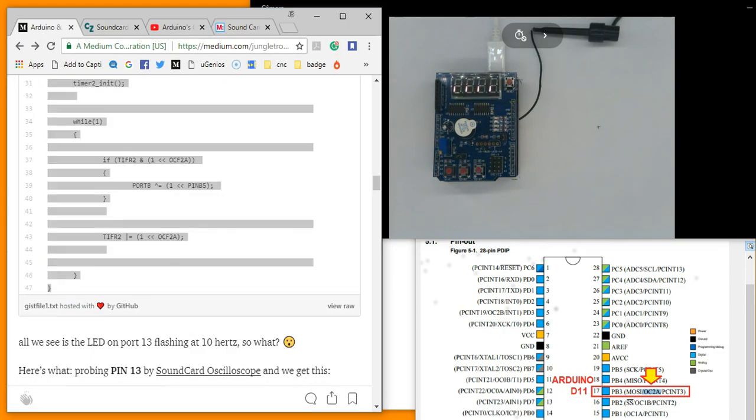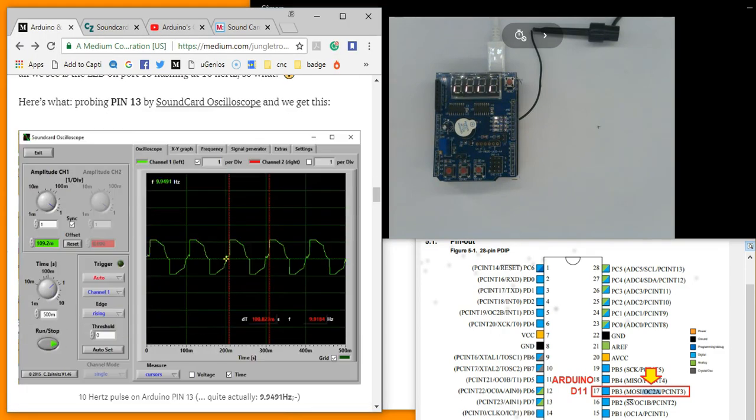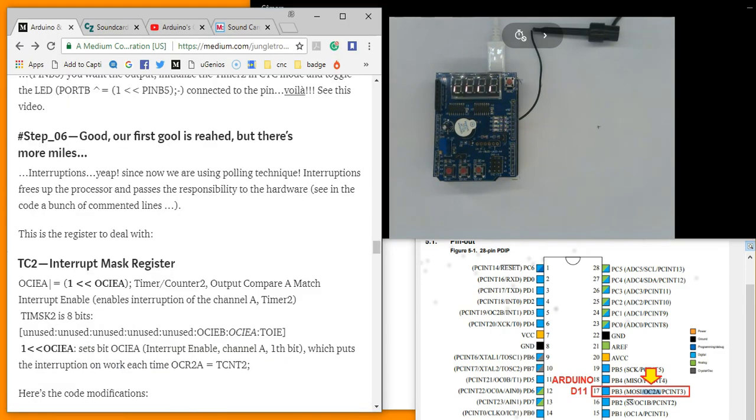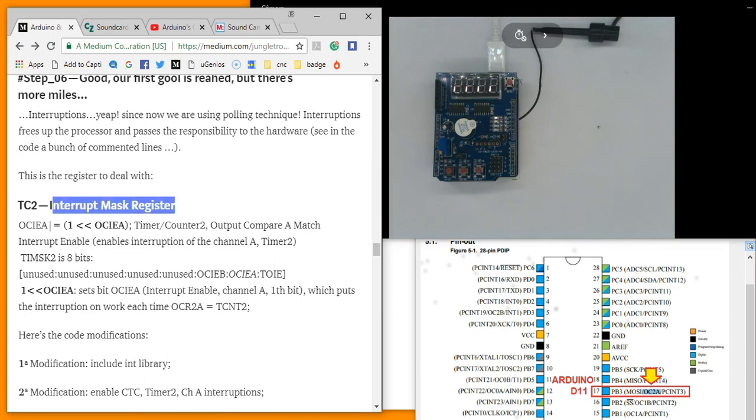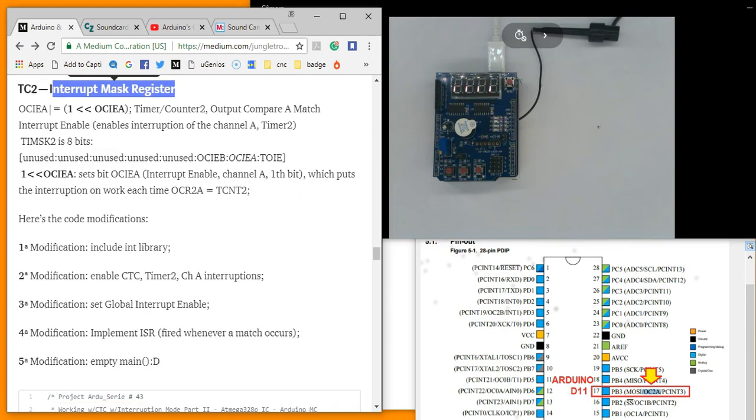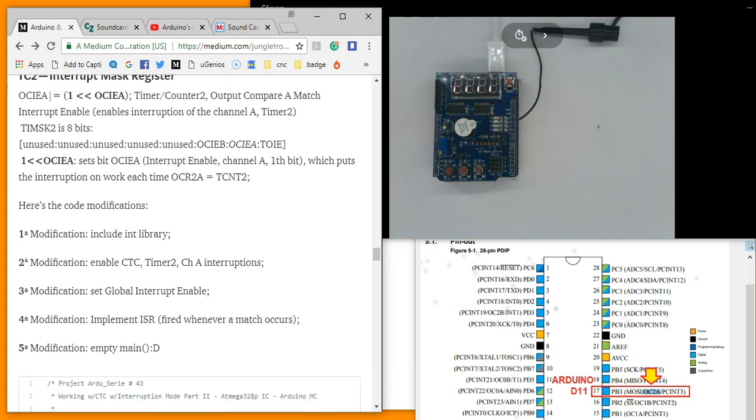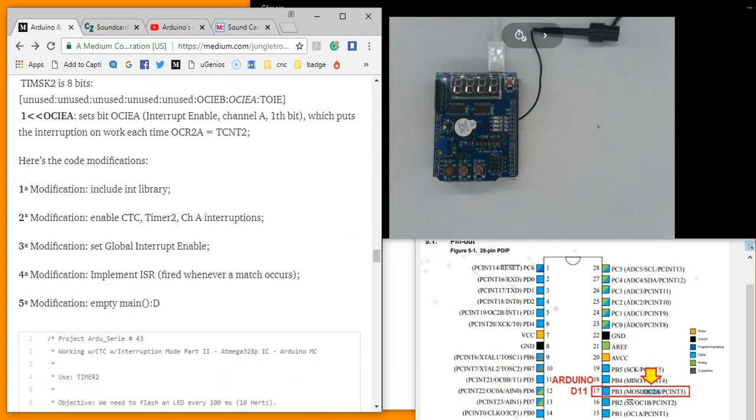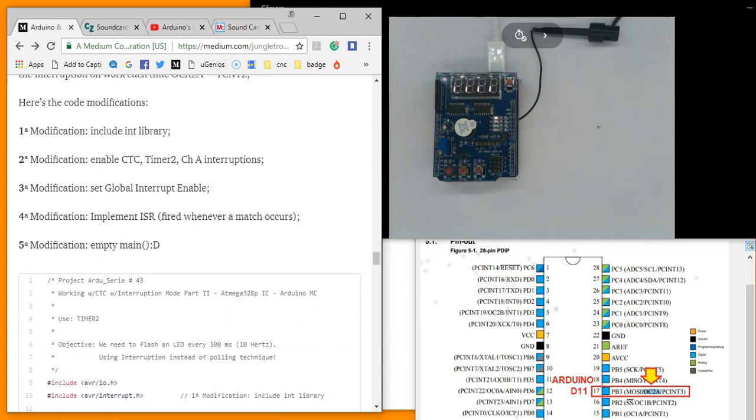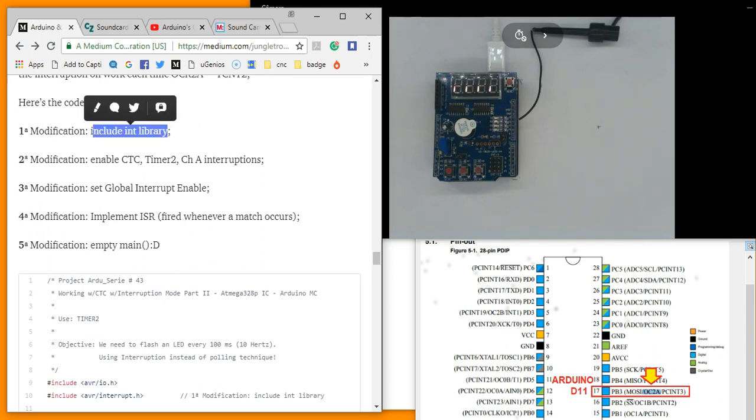Now let's return to the page and see interruption. This is the register to deal with: Interrupt mask register. Five modifications of the previous code. First, include interrupt library. Second, enable CTC timer 2. Third, set global interrupt.